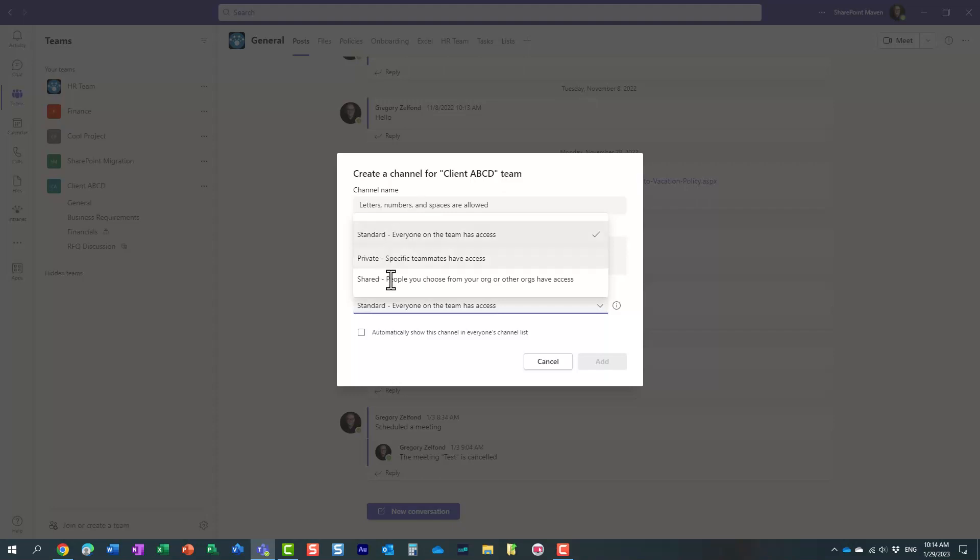Unlike private and shared channels, standard channel does not create a separate site. It just creates a folder within the default site that's created for each and every standard channel.